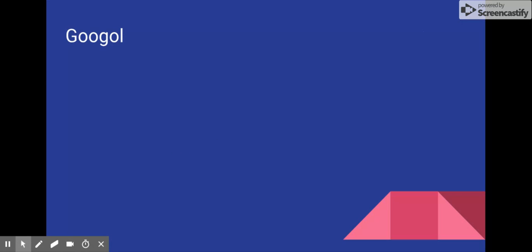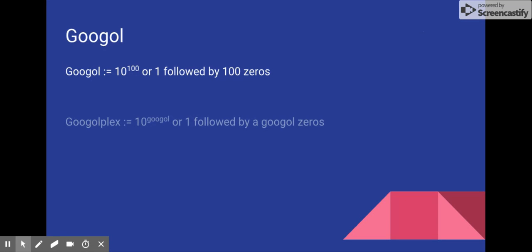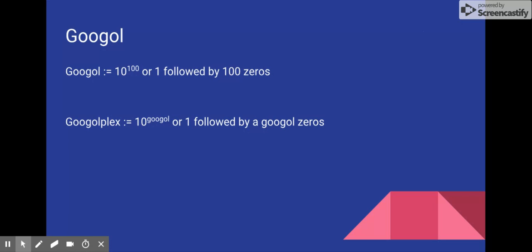I just want to state what two very common numbers are. A Googol, which you have heard quite a bit, is a 1 followed by 100 zeros, or 10 to the 100th power. Whereas a Googolplex is a lot bigger. It's a 1 followed by a Googol zeros, or 10 to the Googol.